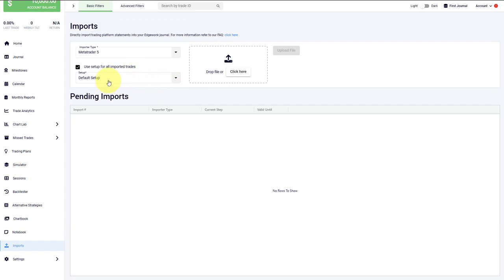Next, we choose the setup. That is the setup that will be applied to all the imported trades. And then finally, you just simply have to drag and drop the statement that you want to import.